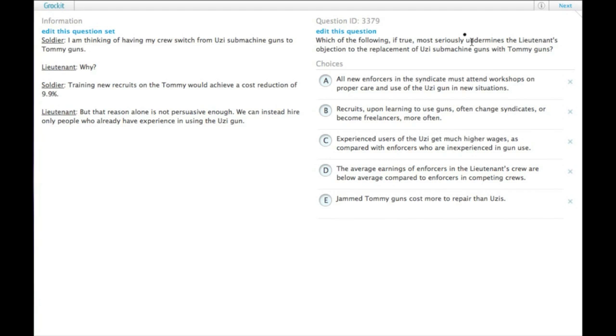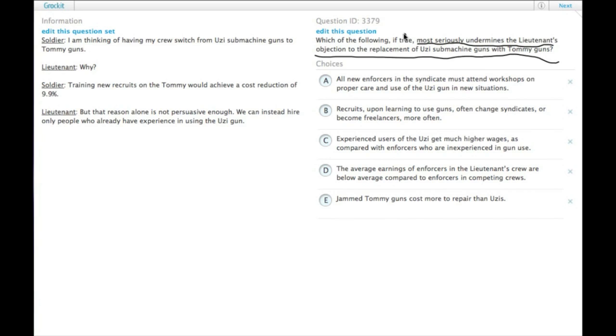It's important when the GMAT gives you a bit of a summary of the argument to read that very carefully, because there is more than one argument made in this particular passage. That's one of the reasons they specify it here.